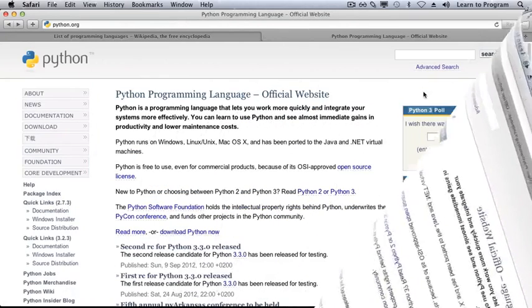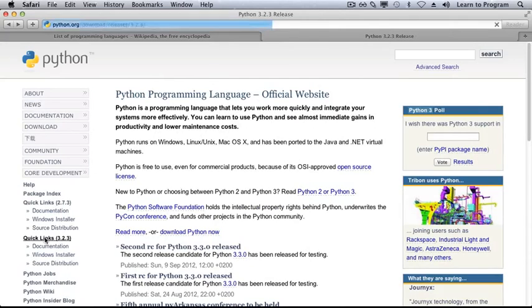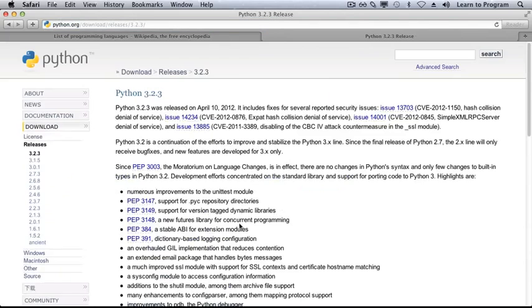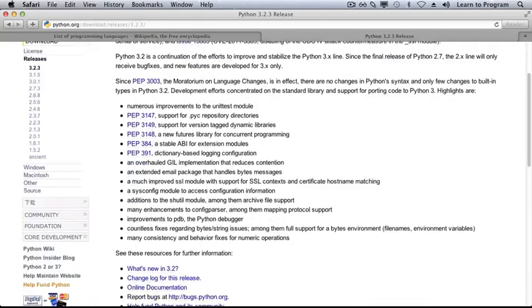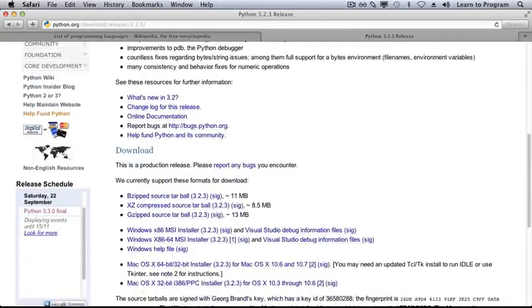There are two main versions of Python: Python 2 and Python 3. We're going to use Python 3. So go ahead and click on Quick Links, and this is the download page for Python 3, the current version.